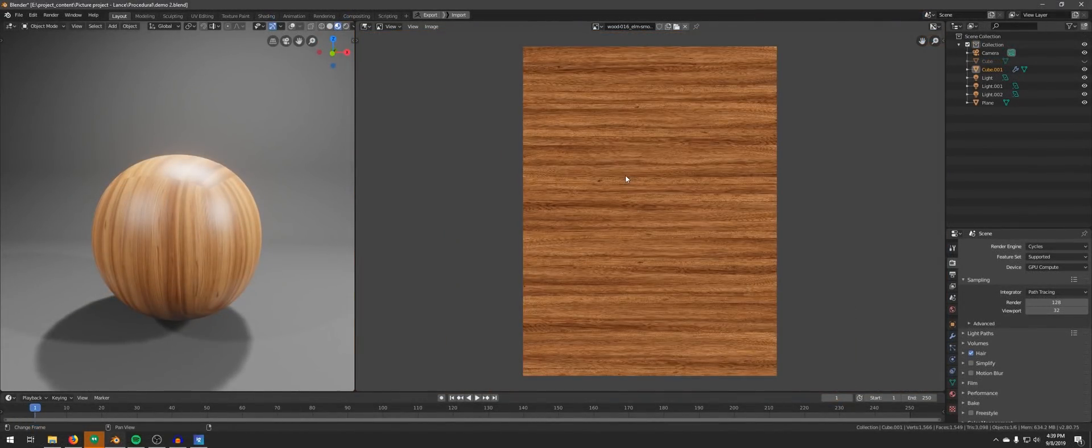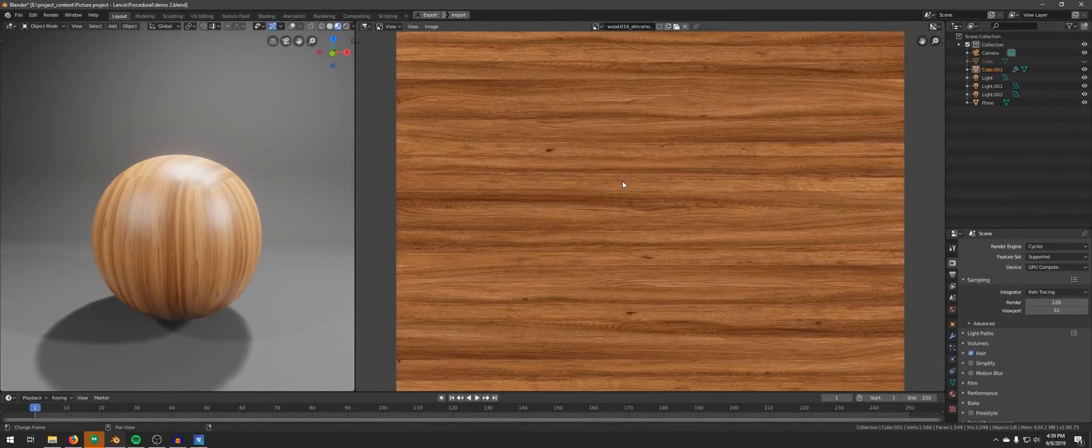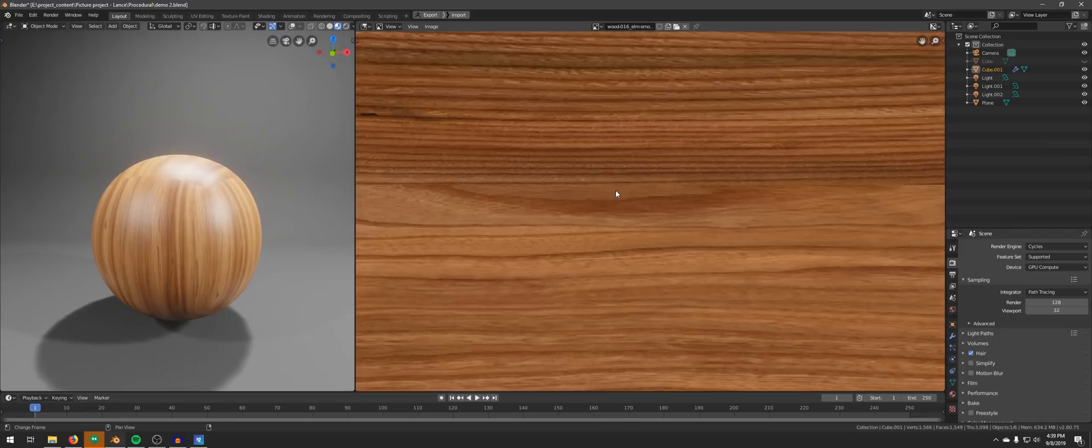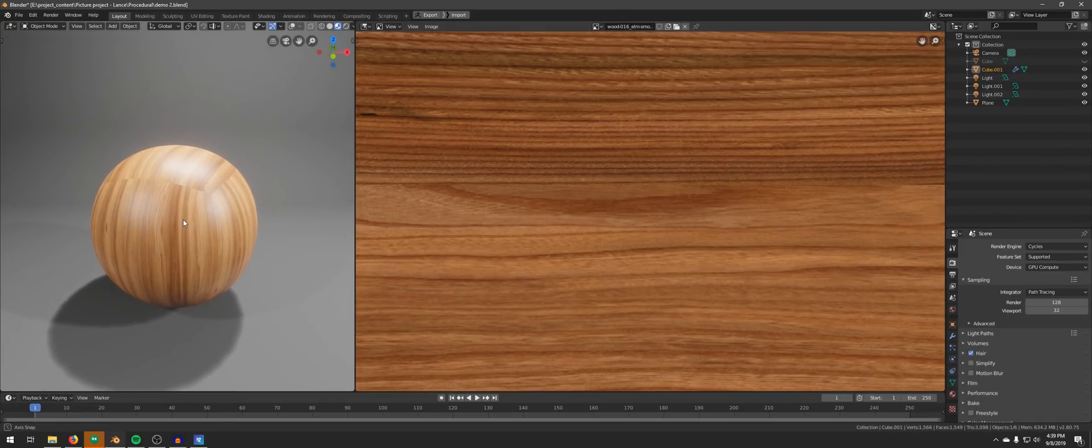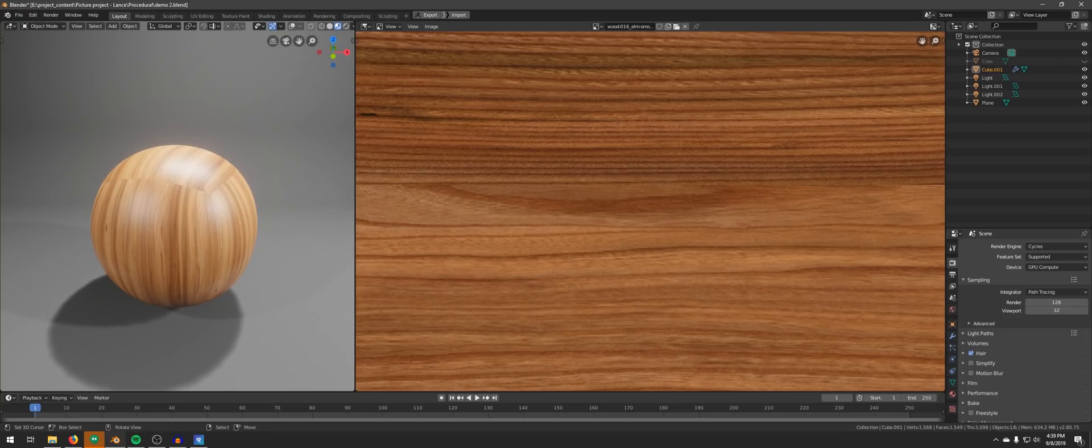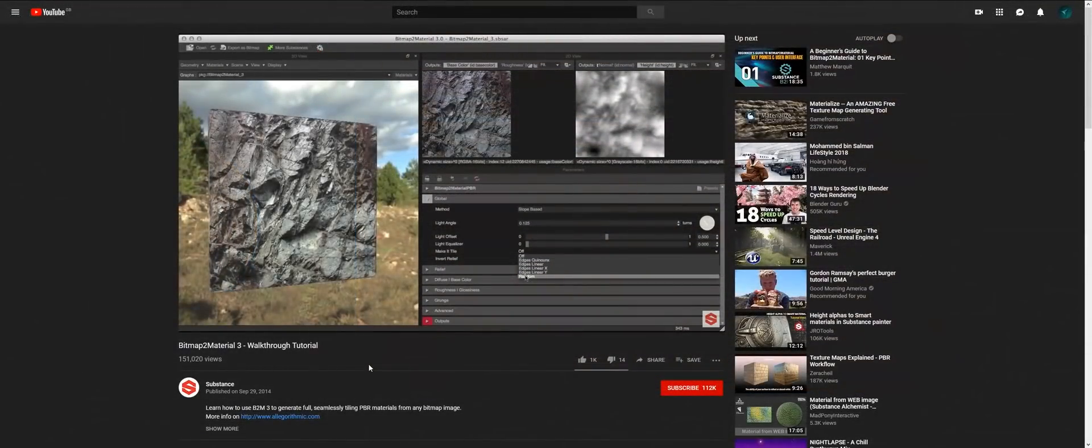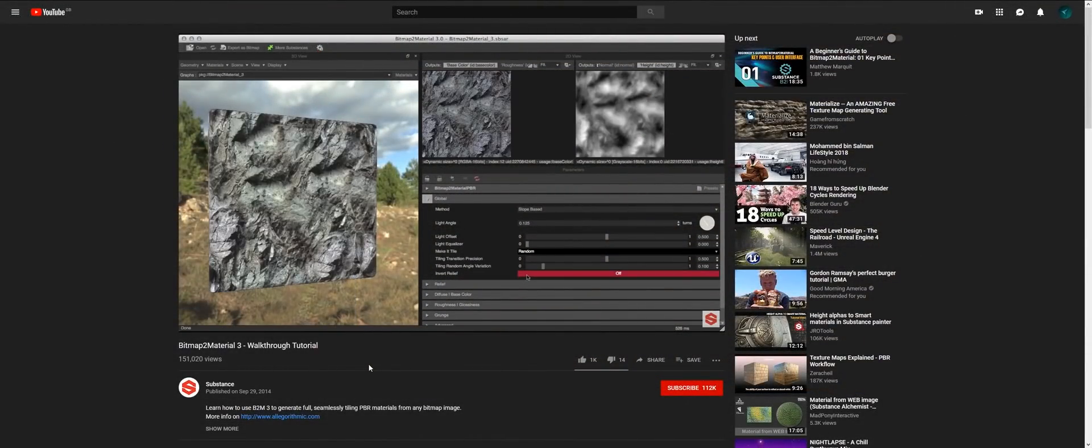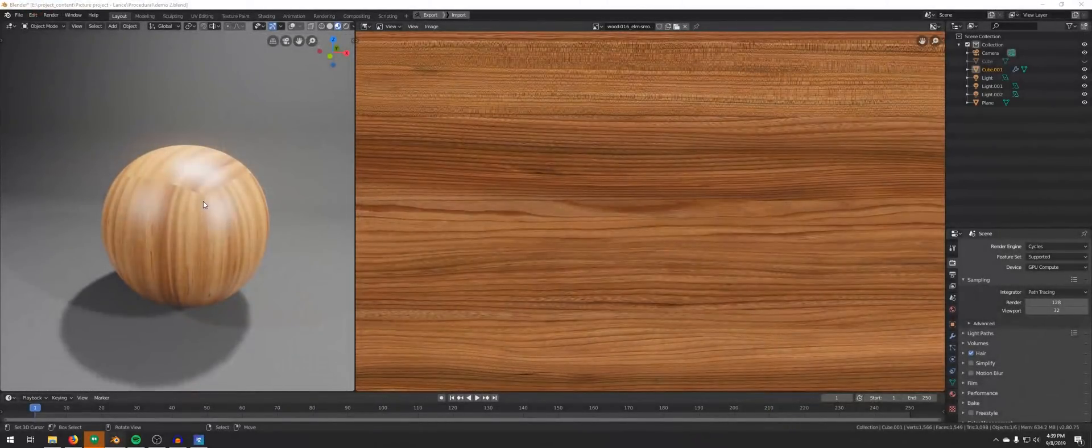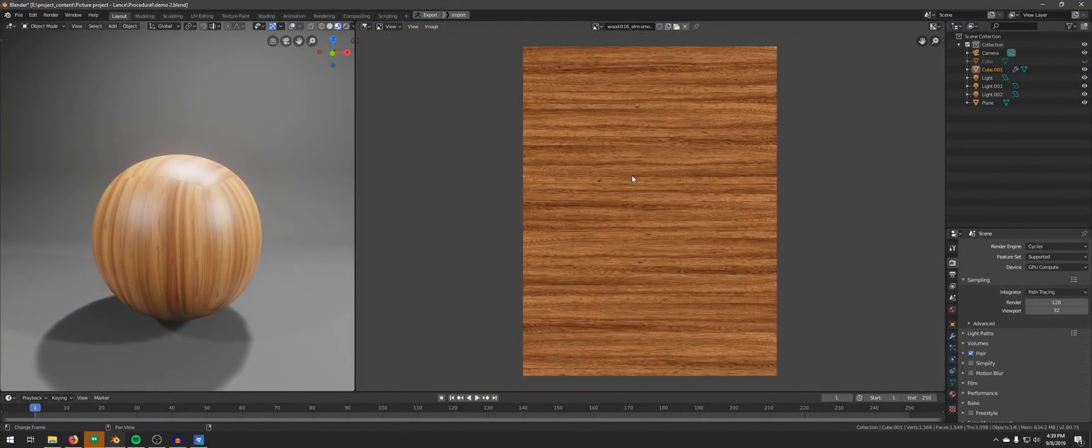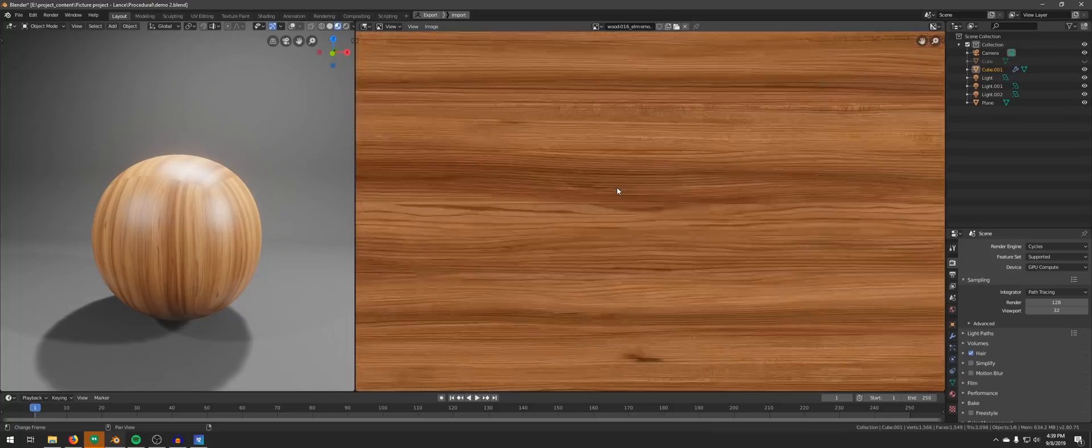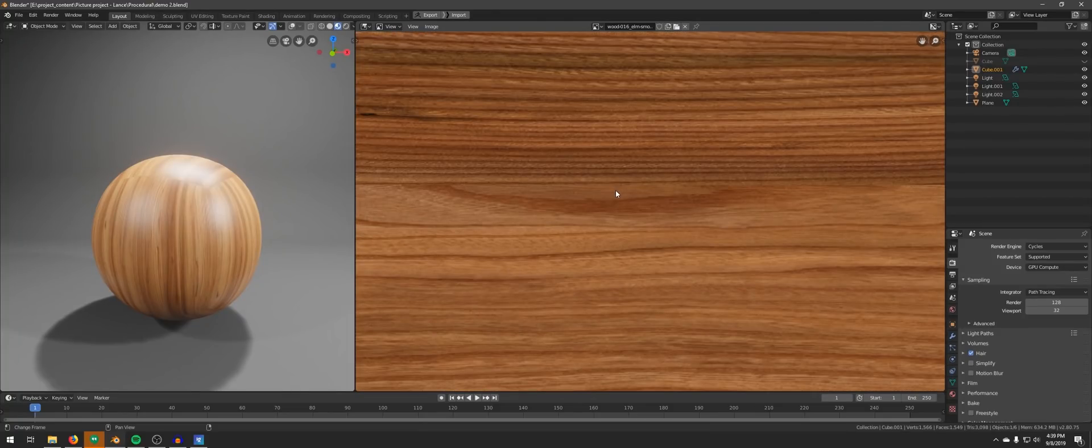2D textures are very common. It's fairly simple to create. You can just pick up your phone, go outside and take some pictures, and then use some kind of software like Substance B2M to extract the data such as base color, normal, roughness, etc.